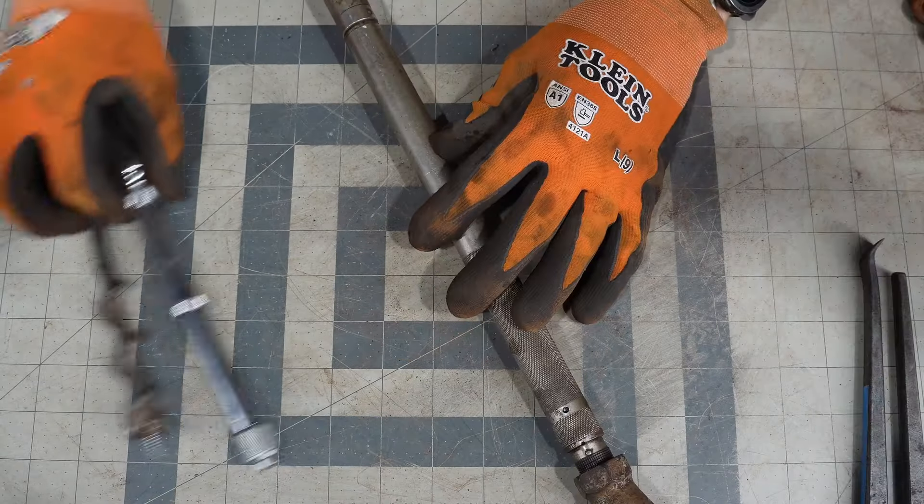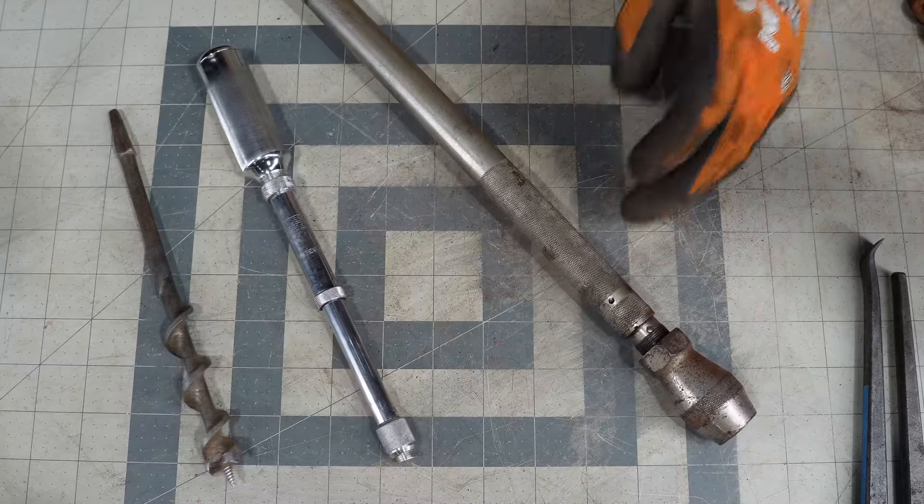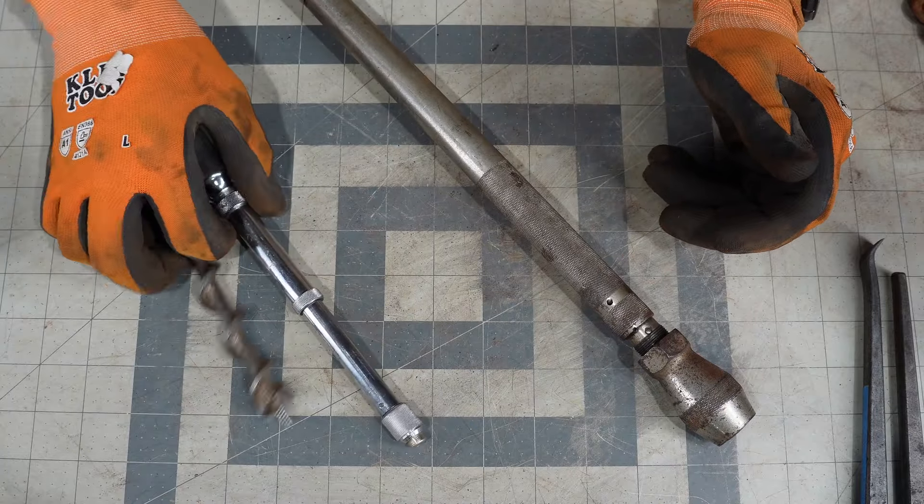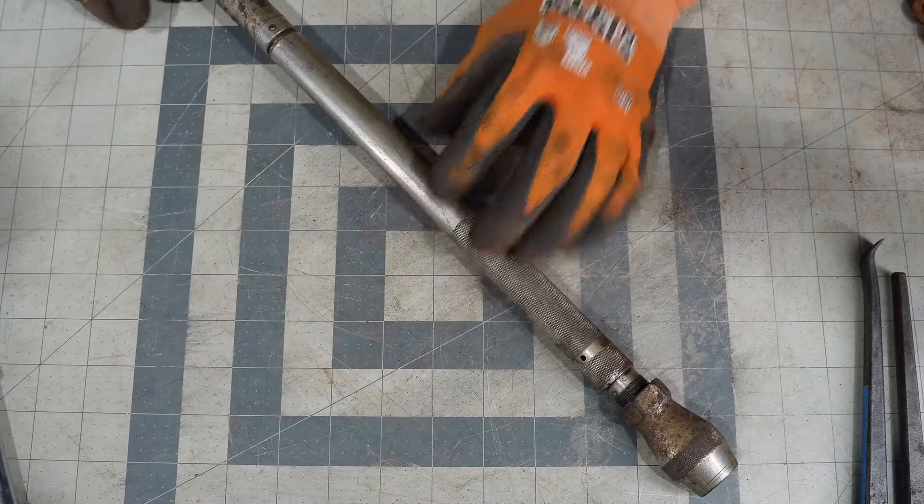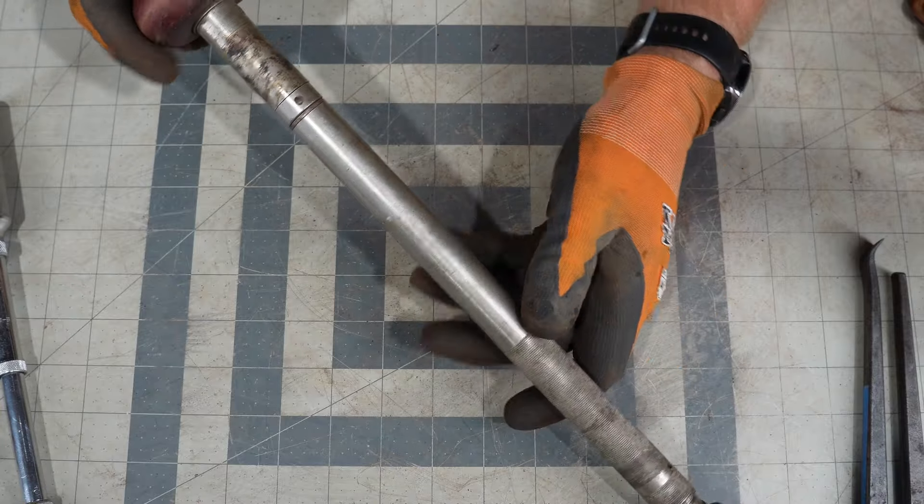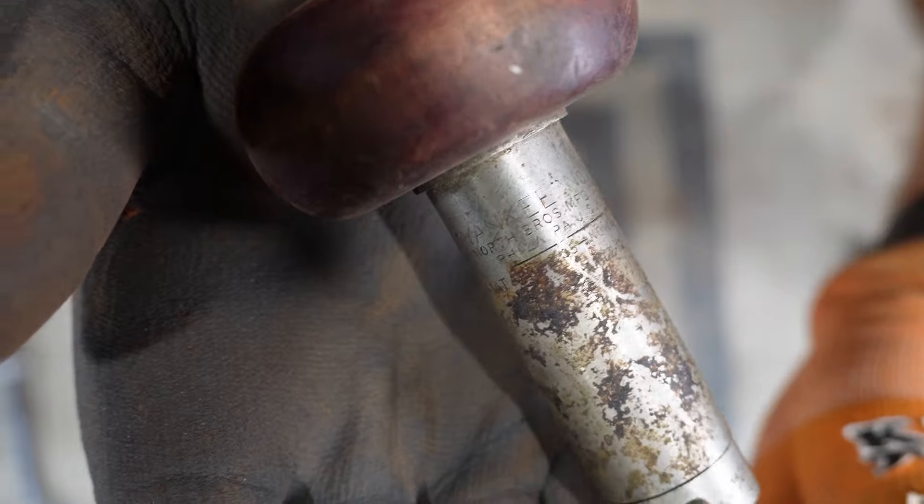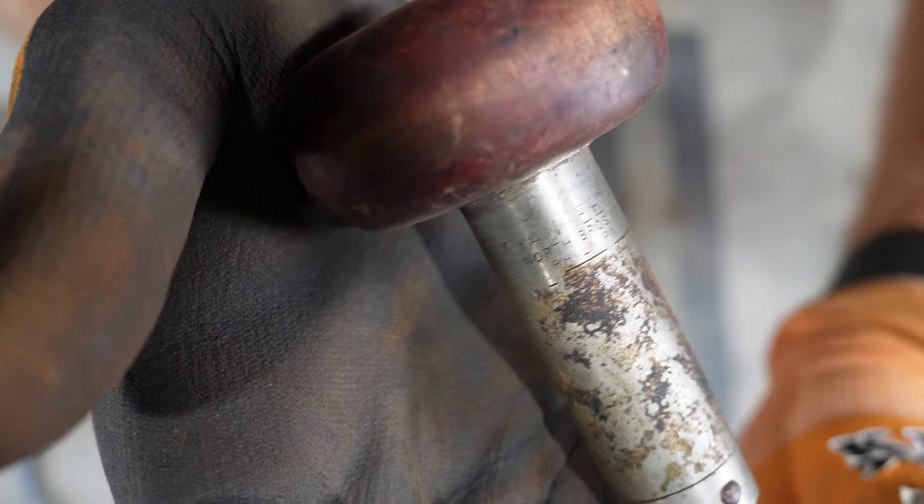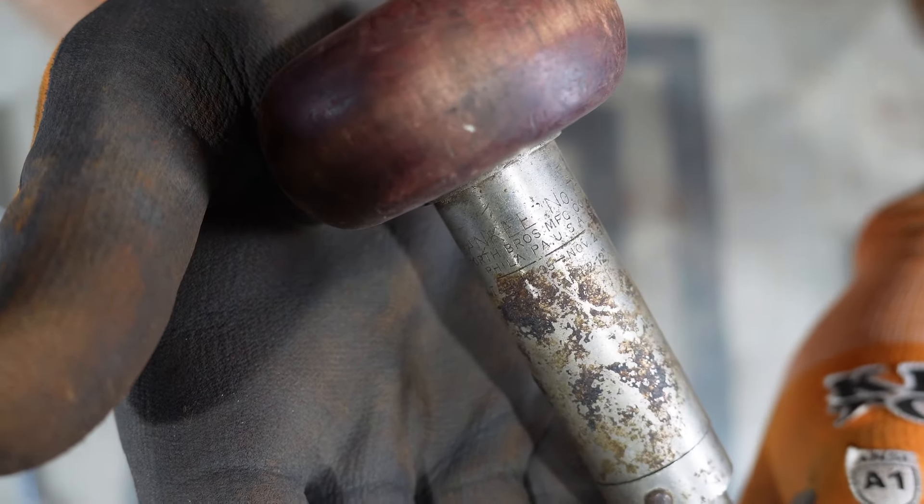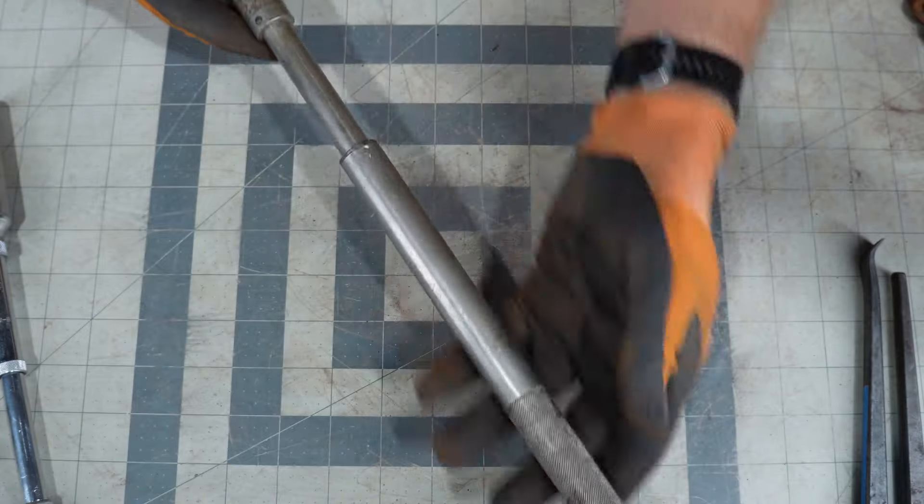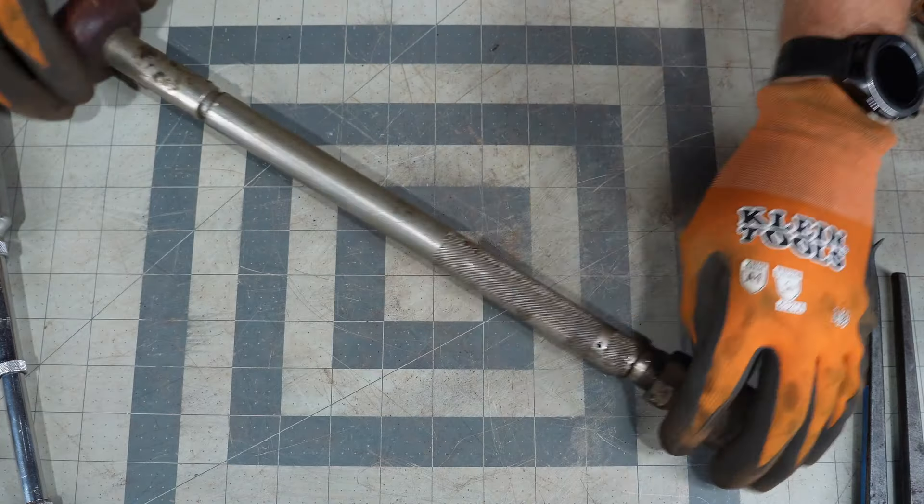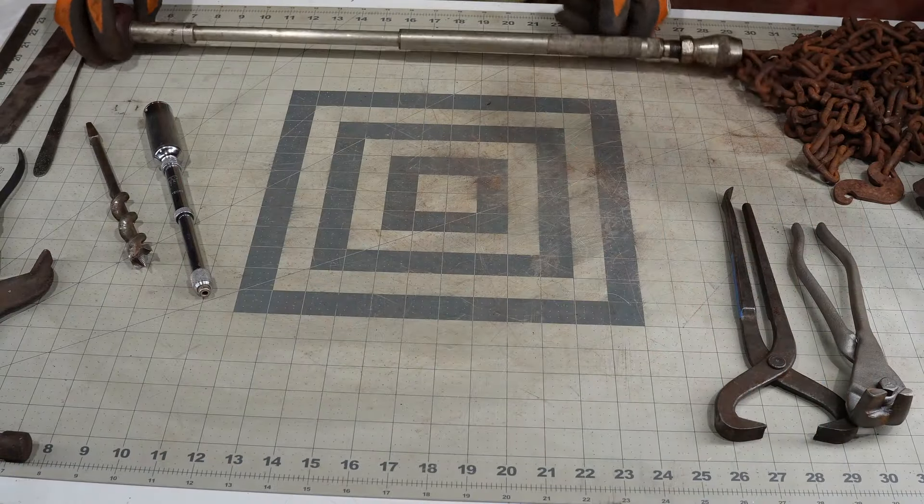All right, so for the bonus content today I just happened to run across these in the past couple months going to different garage sales, estate sales. This one here is an old Yankee number 75, made by North Brothers push drill.